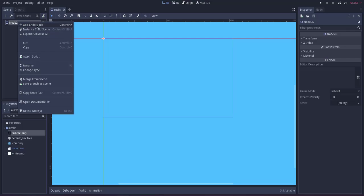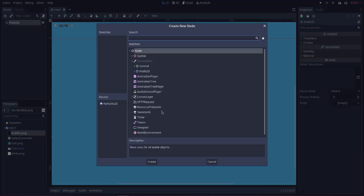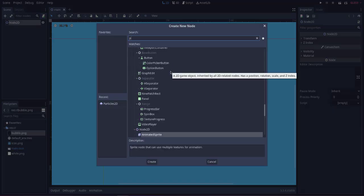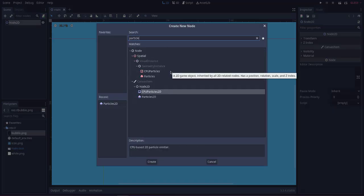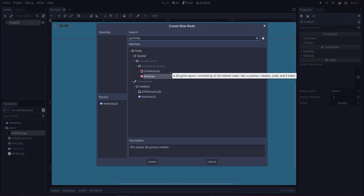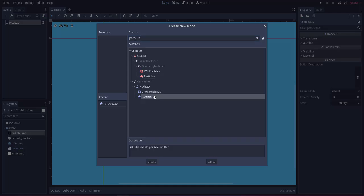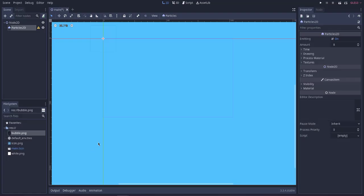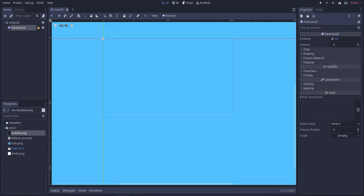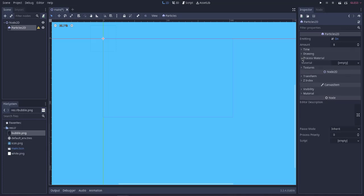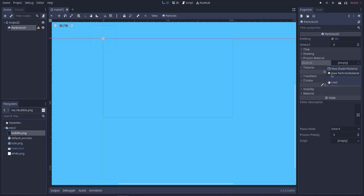Next thing is adding a child node. Type in Particles2D and add this. Here you'll notice the Particles2D is added. Next thing we have to create process material here, and for that we click on this New Particles Material.